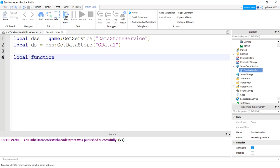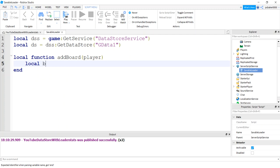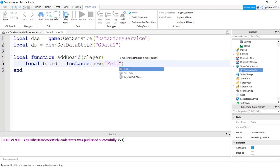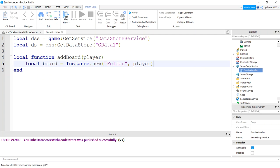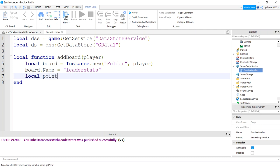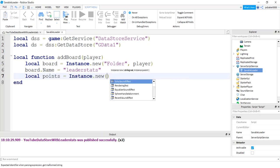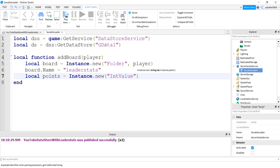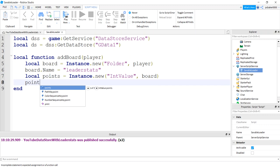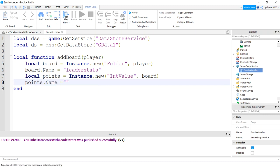Local function, and I'm going to add board. The player gets passed in. Local board equals instance new folder or model. Player is the parent. Board's name is leader stats. And put two metrics in there. We'll get a points metric. Instance new int value and board. And then the points name will be points.